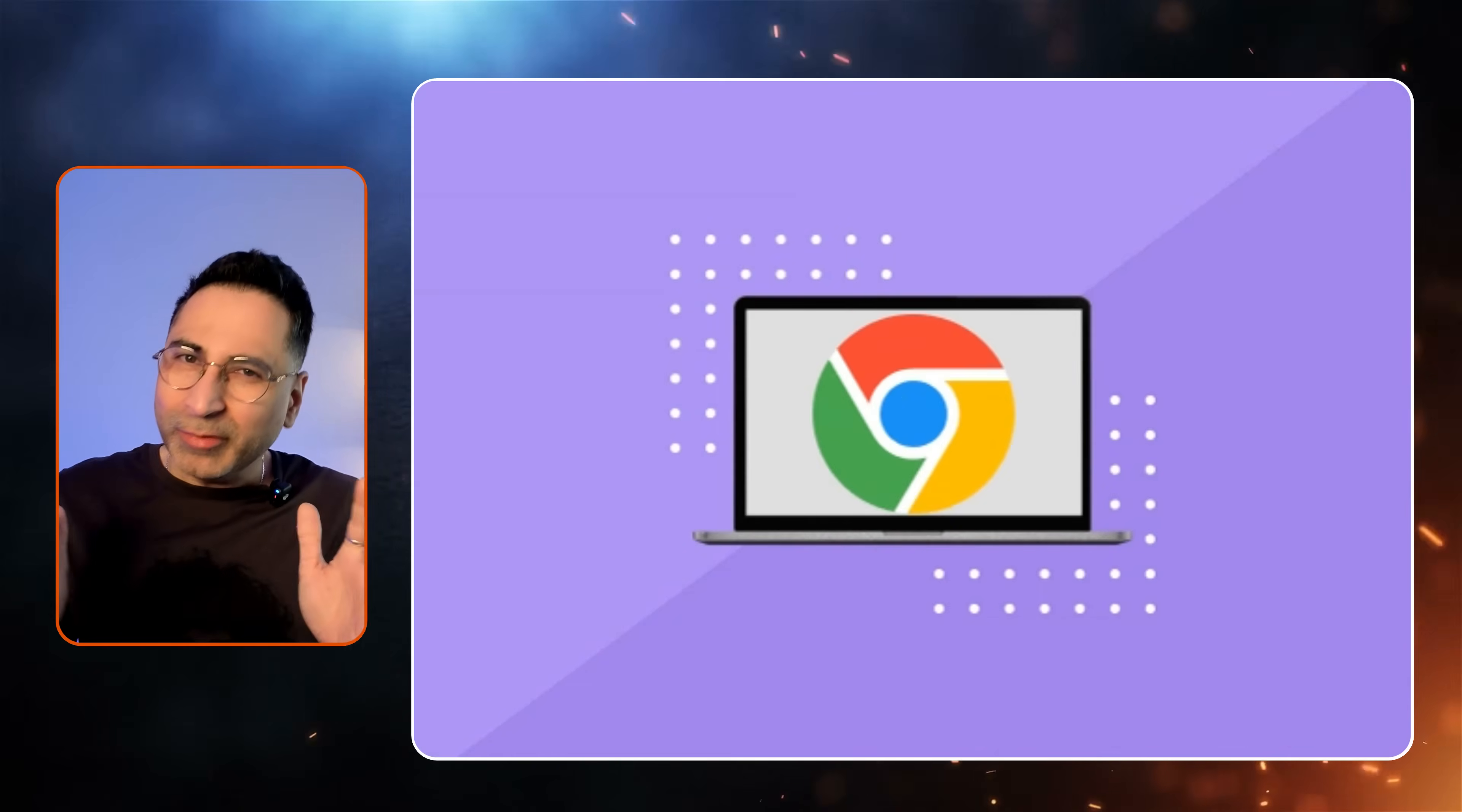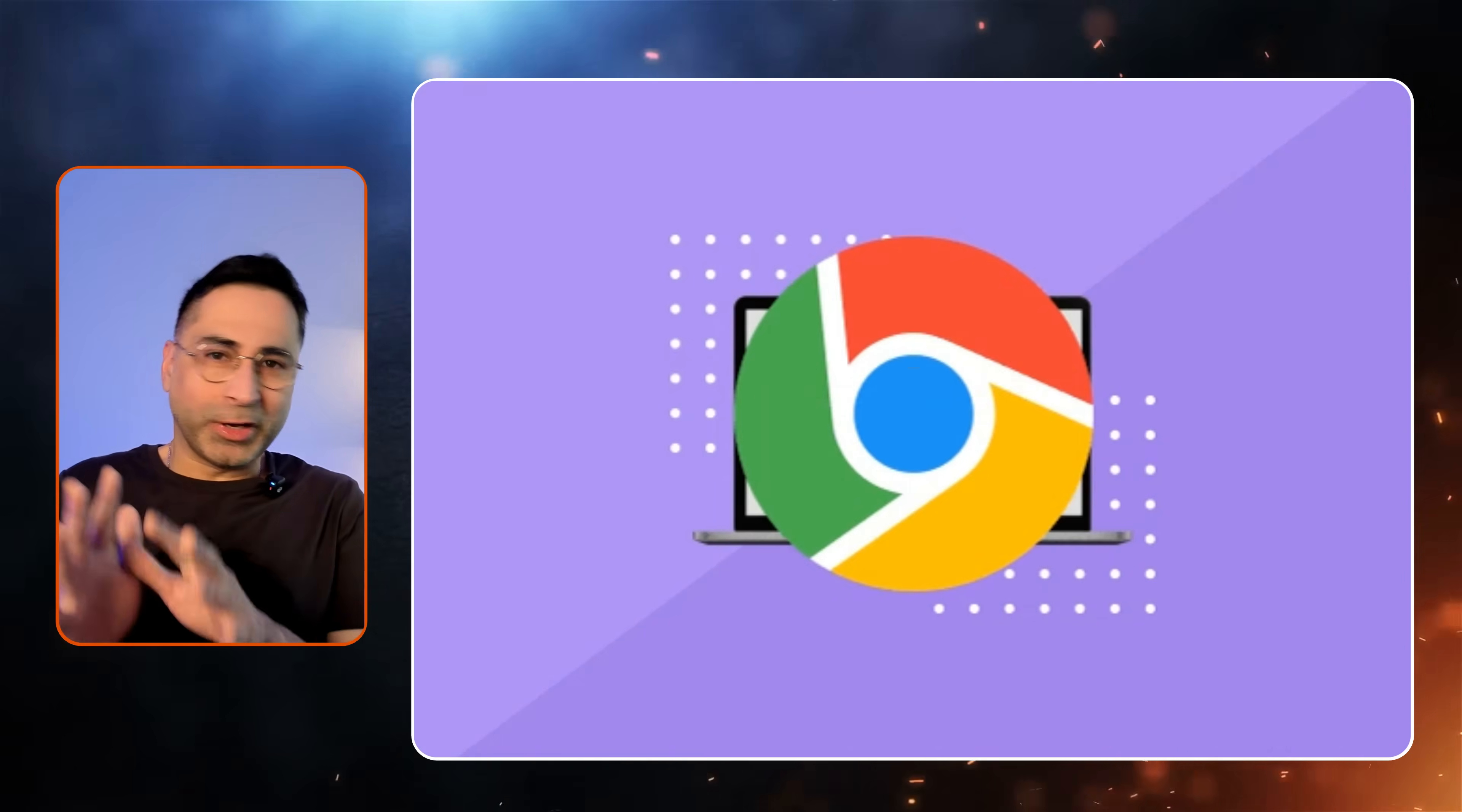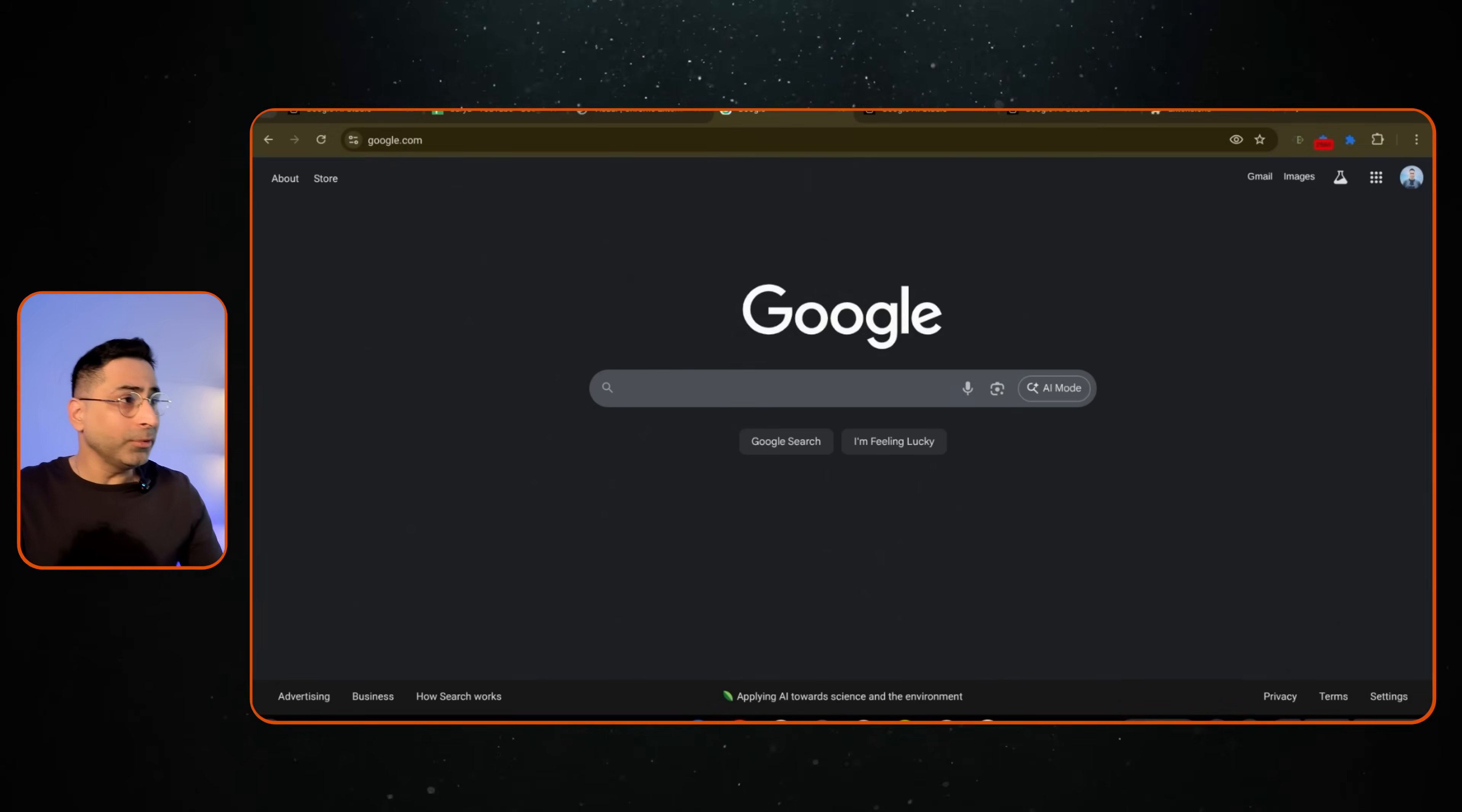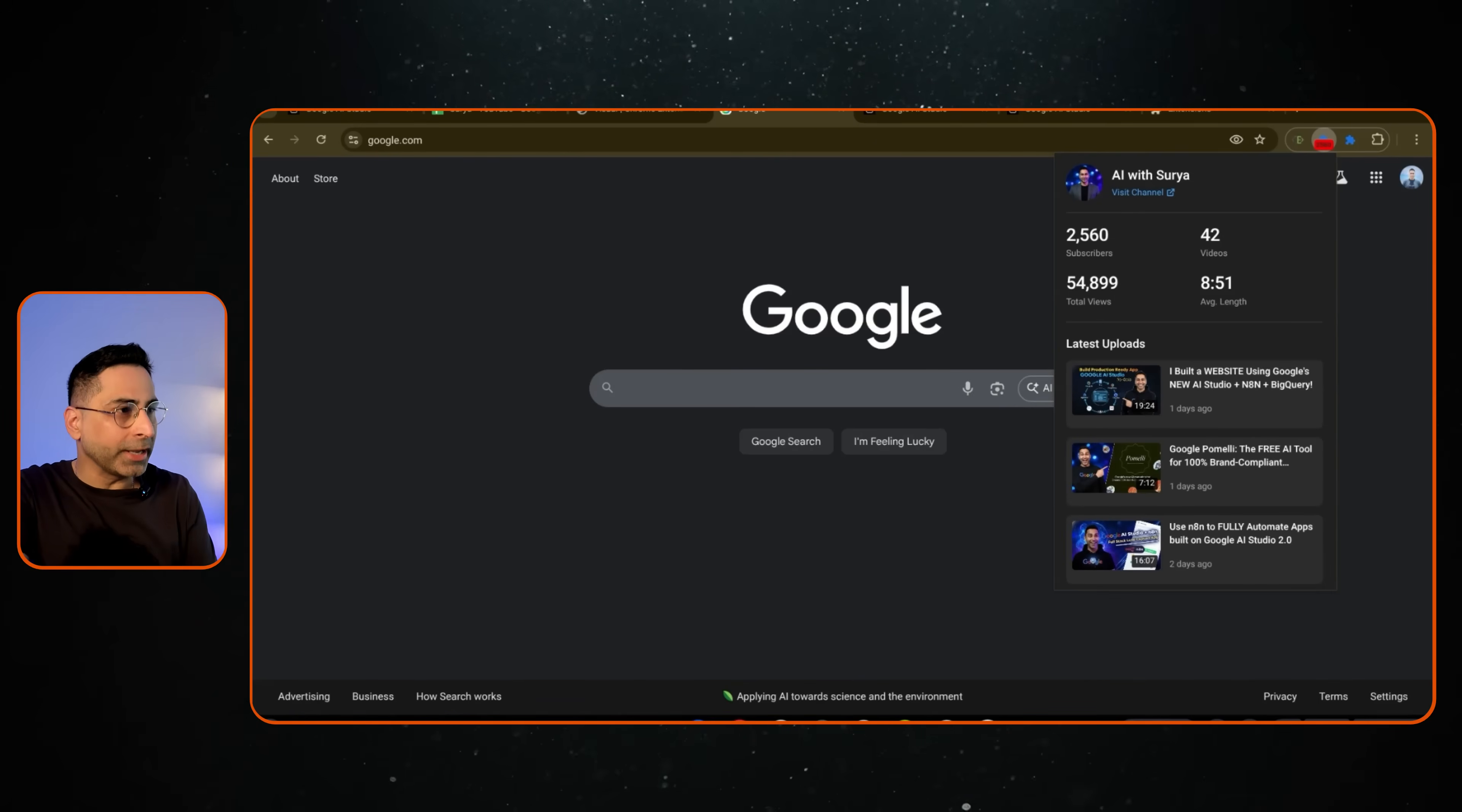You know what I love about Chrome extensions? They have this little productivity hack sitting quietly in your browser. Instead of opening 10 different tabs or jumping between websites, I can get the information right there where I am. For example, this is a Chrome extension that I built which gives me information about my YouTube channel.